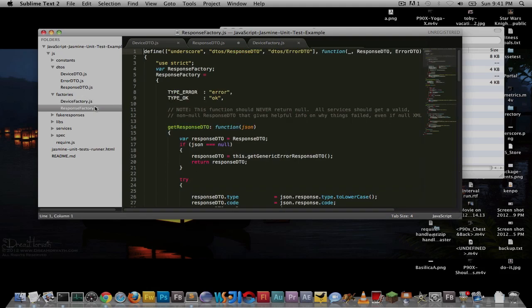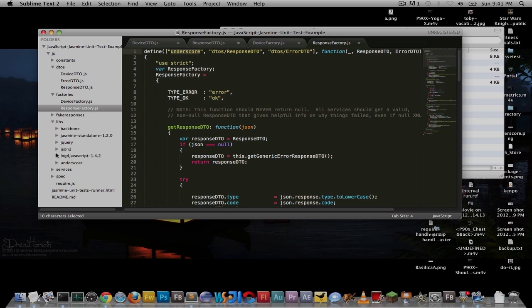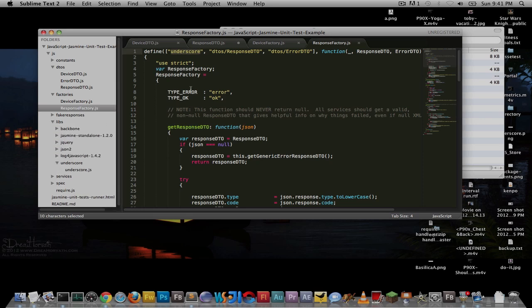Let's look at ResponseFactory — it has a lot more dependencies, and this is where Require gets pretty cool with dependencies and configurations. There's underscore. Underscore is not in this JS file anywhere — yet I'm somehow referencing underscore. This is an alias. Instead of typing the entire package path like lib/underscore/underscore, I can just say underscore. I'll show you how that's done in the config.